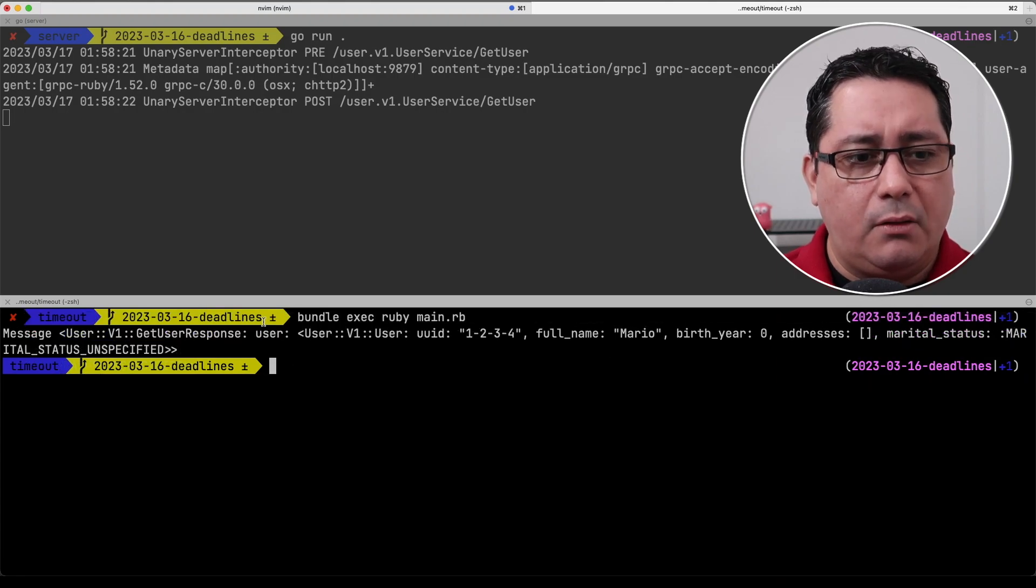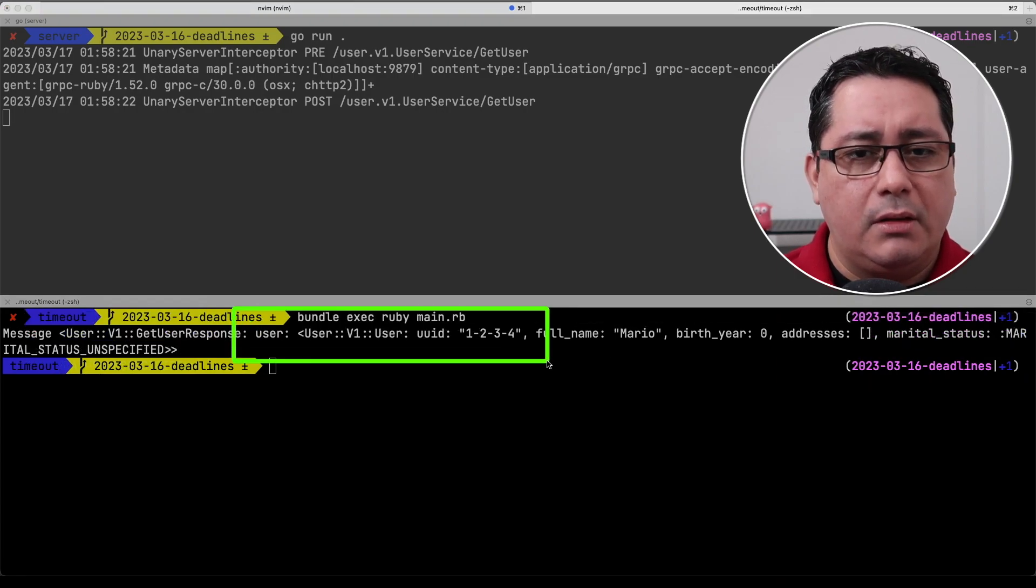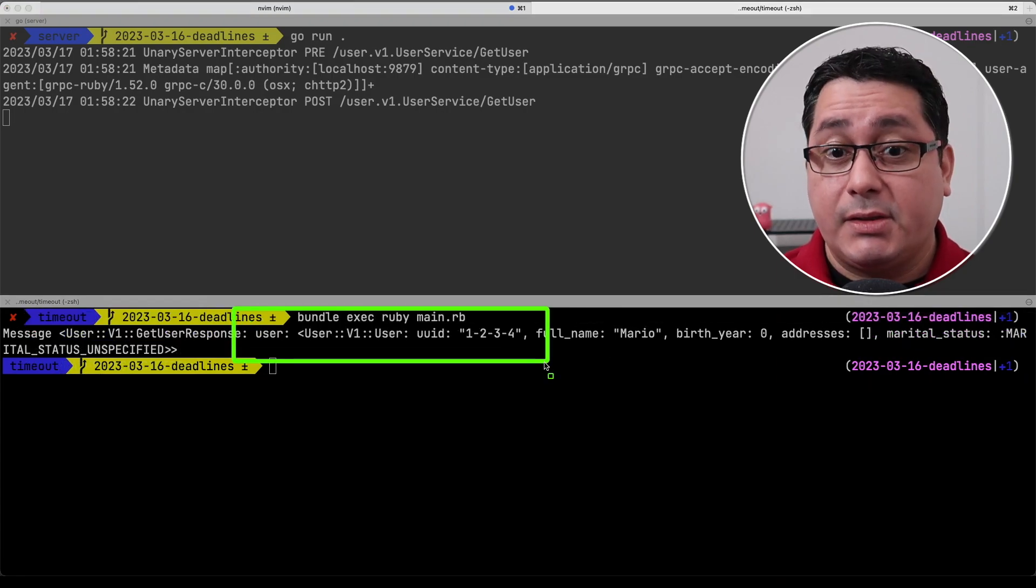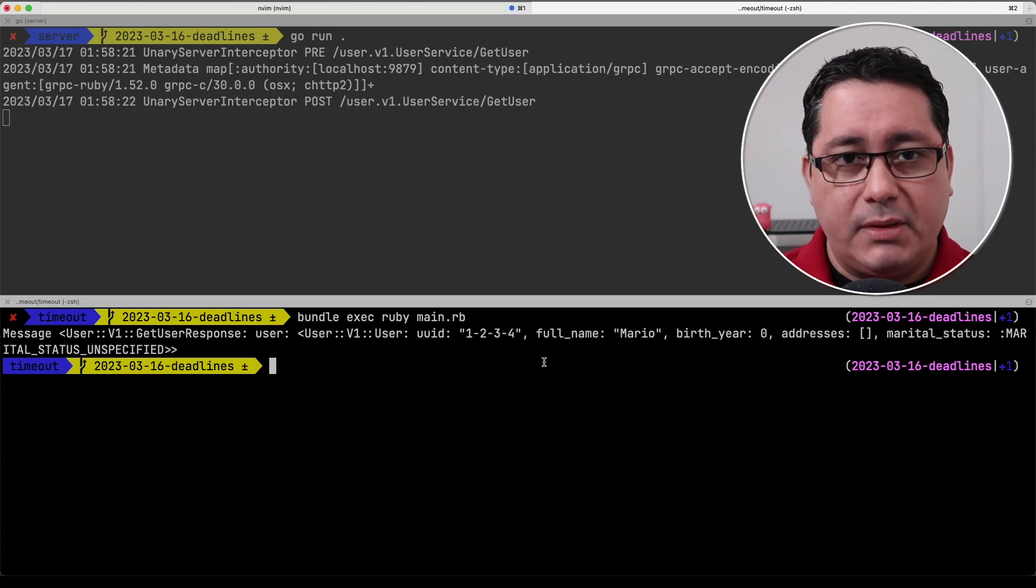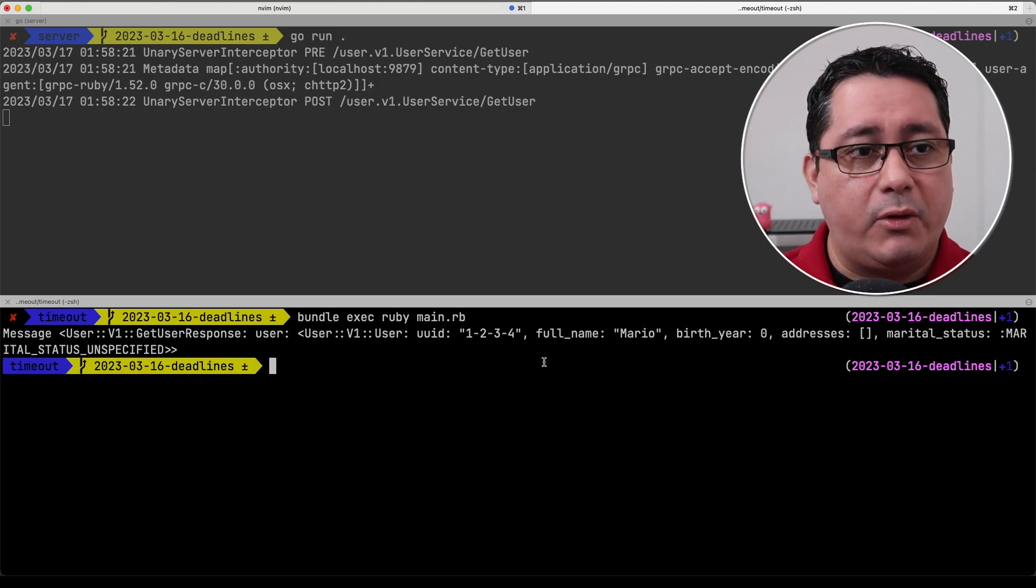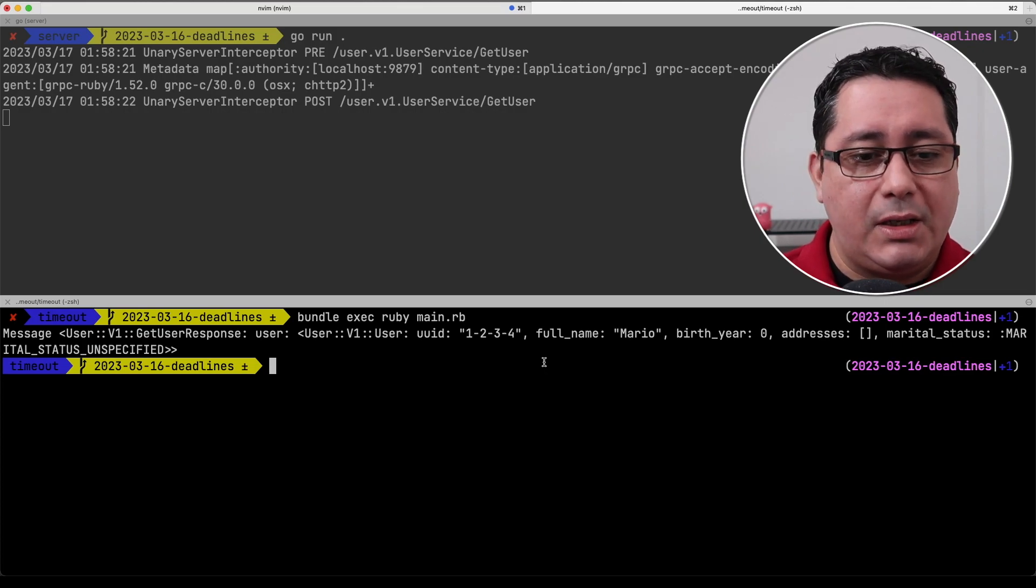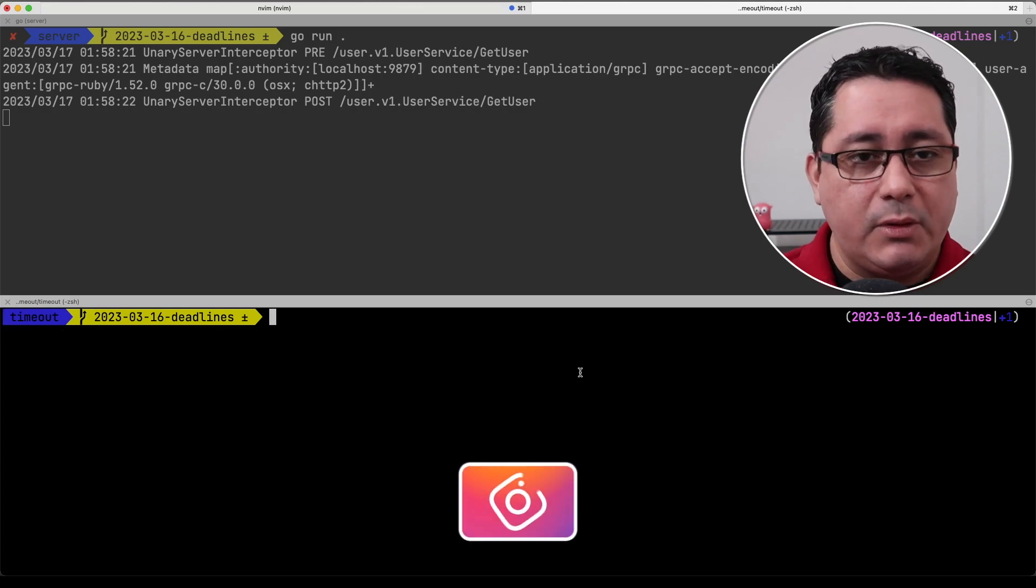So this is the cool thing about timeouts in this case and again depends on the implementation of the program language as well as the API that we happen to be using.